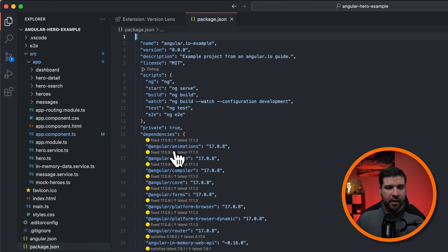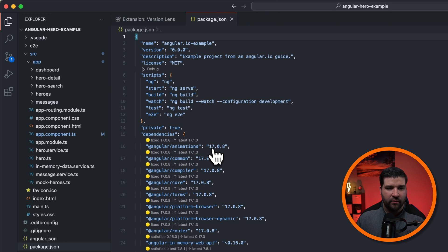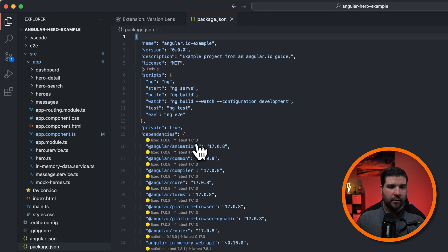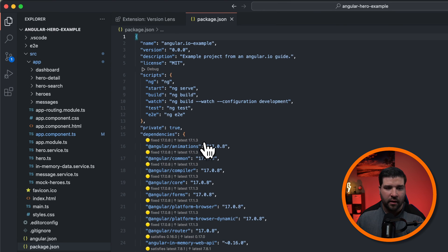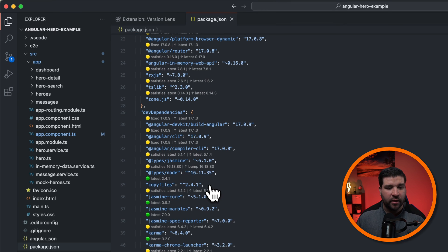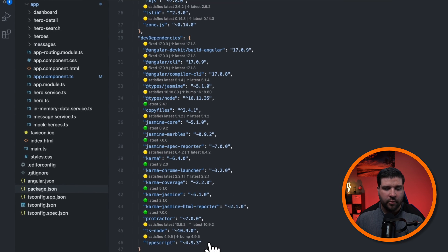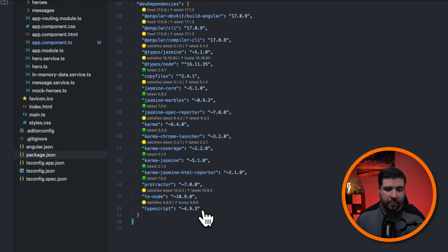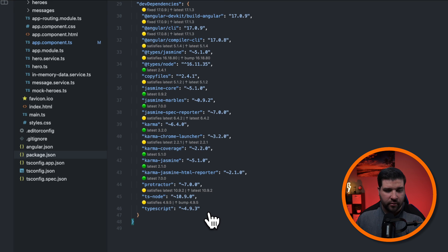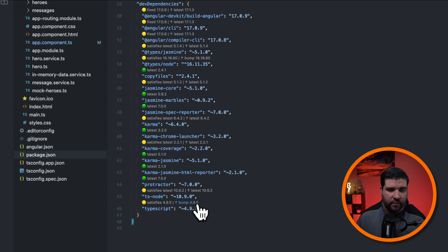So for example, we have angular animations, and we have version 17.0.8. And we can see that the latest is 17.1.3. And if we look at the copy files package, we can see that it's the latest. Let's try upgrading our TypeScript package. We can see that we have version 4.9.3. And we just want to bump it to 4.9.5. Once we do that,